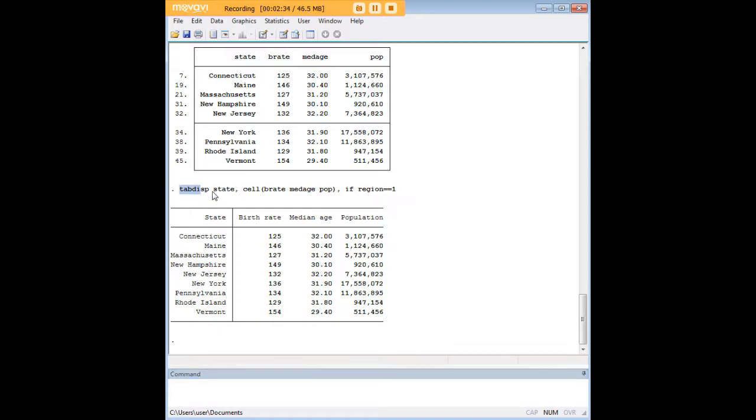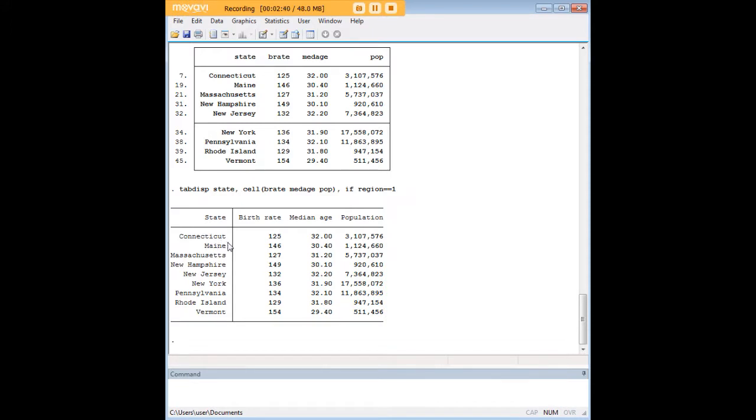We said tab display state. Because state comes first, it ends up being the sorting variable here all the way on the left. Using the cell command, we just listed all the variables that we wanted to see associated with the state. And then we added the if command here at the end to delimit that to the northeast.